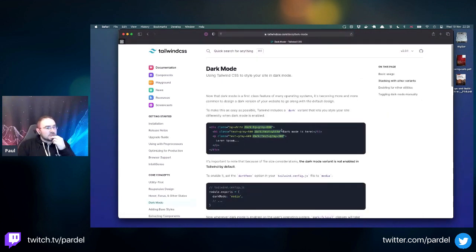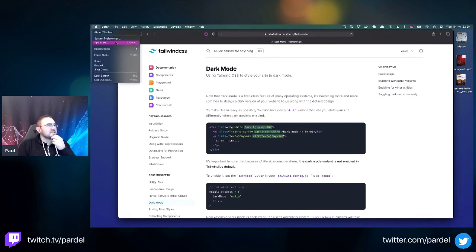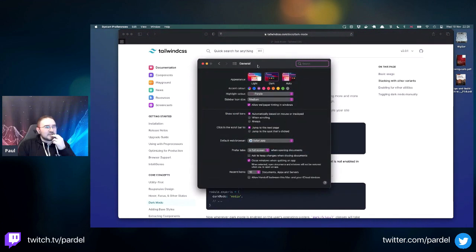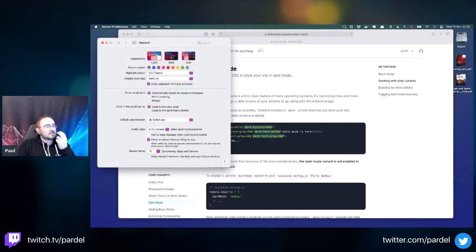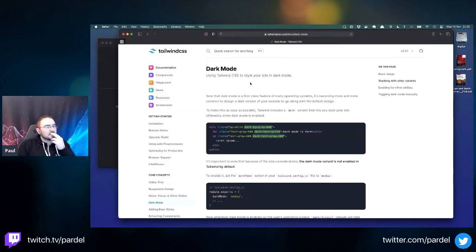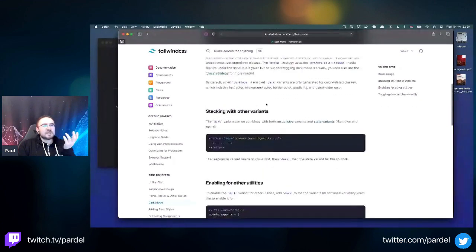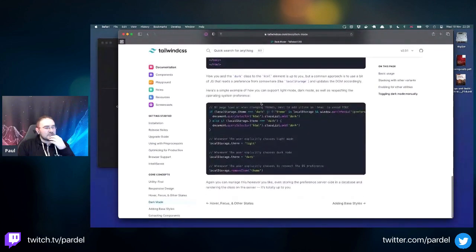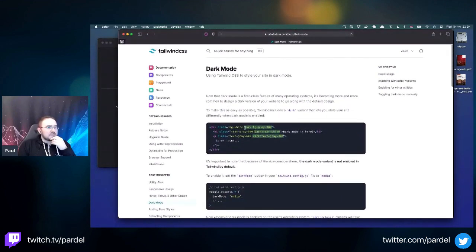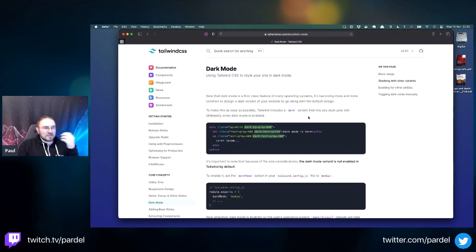Dark modes - this is really nice. This responds to dark modes on the computer. Let's test it in system preferences. When moving to dark mode, their website actually listens to the dark mode that the operating system reports, so you can have the website be dark by default without any hacks or extensions.